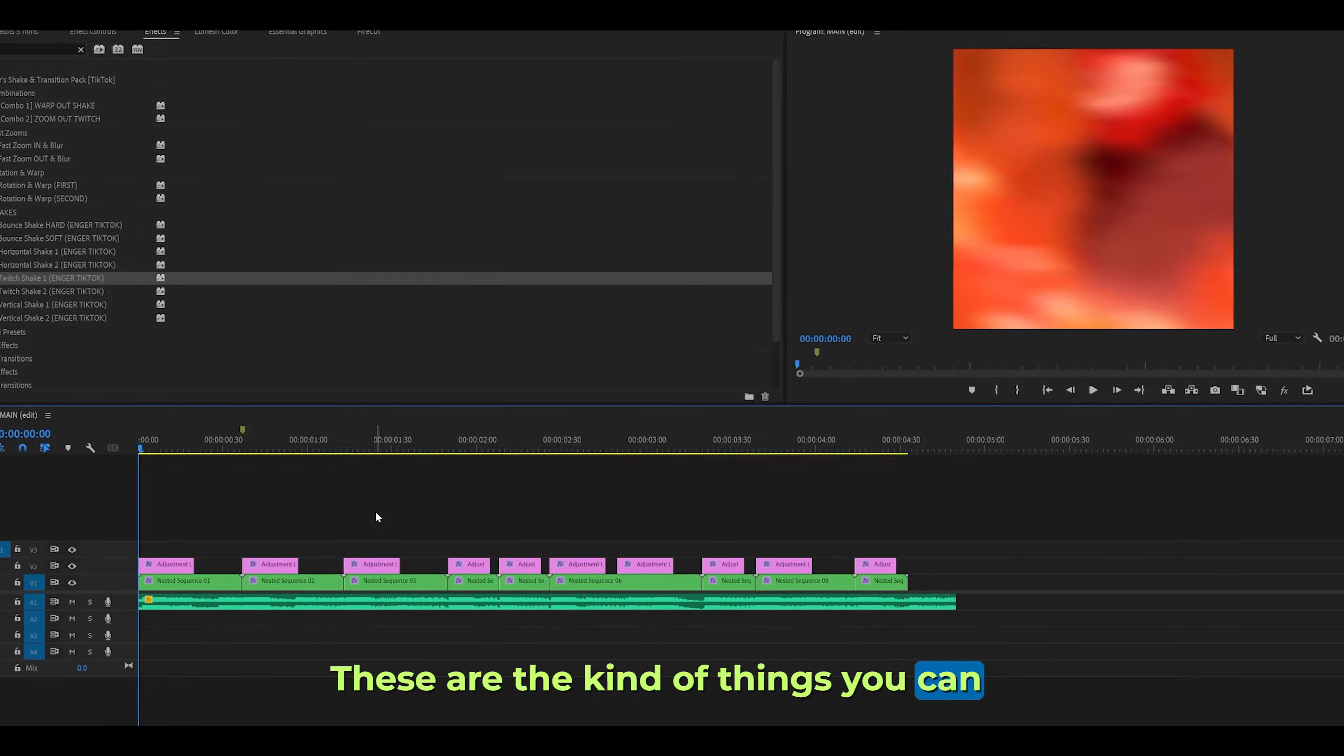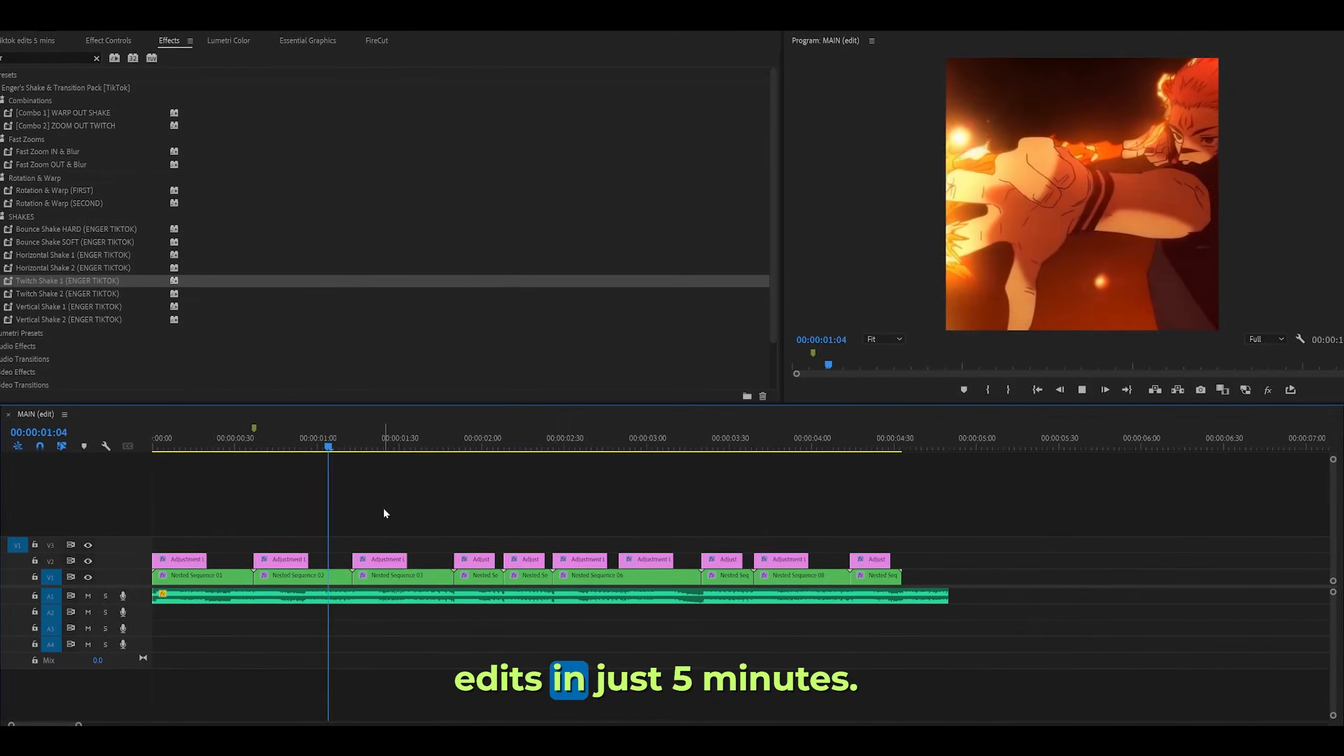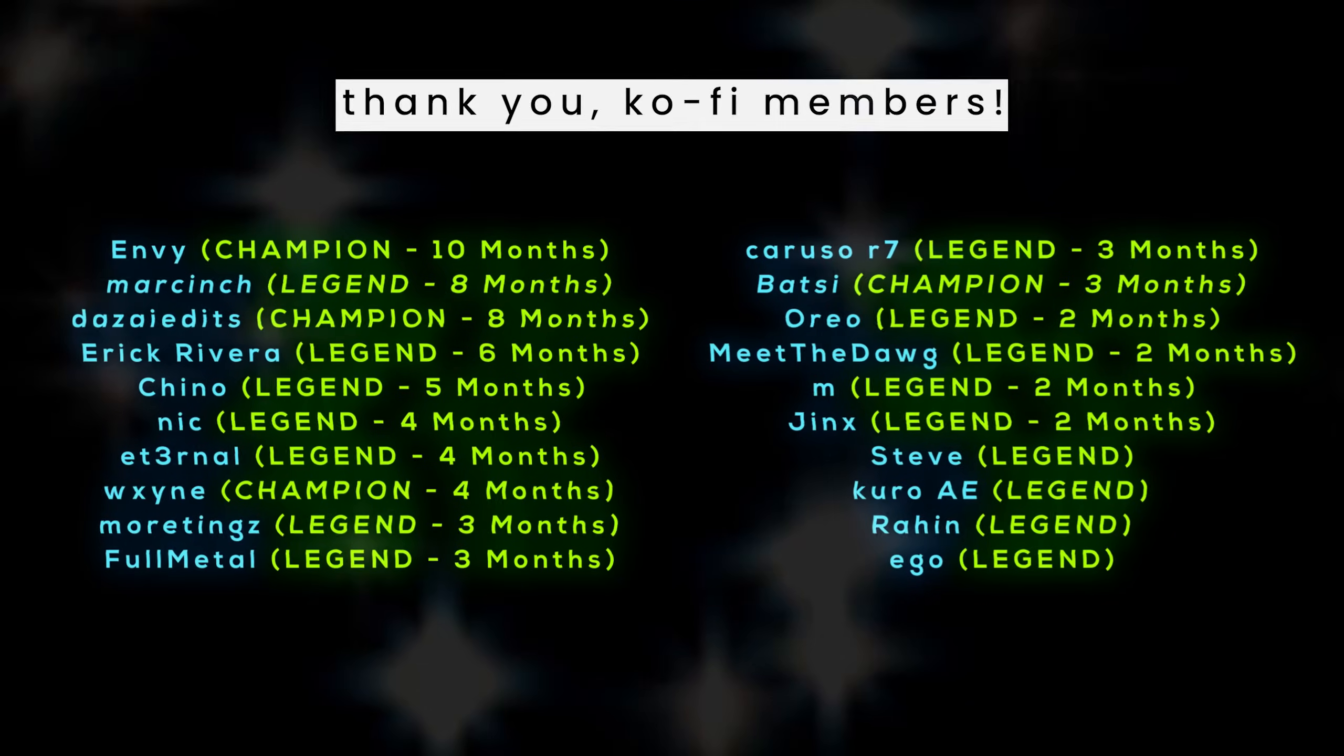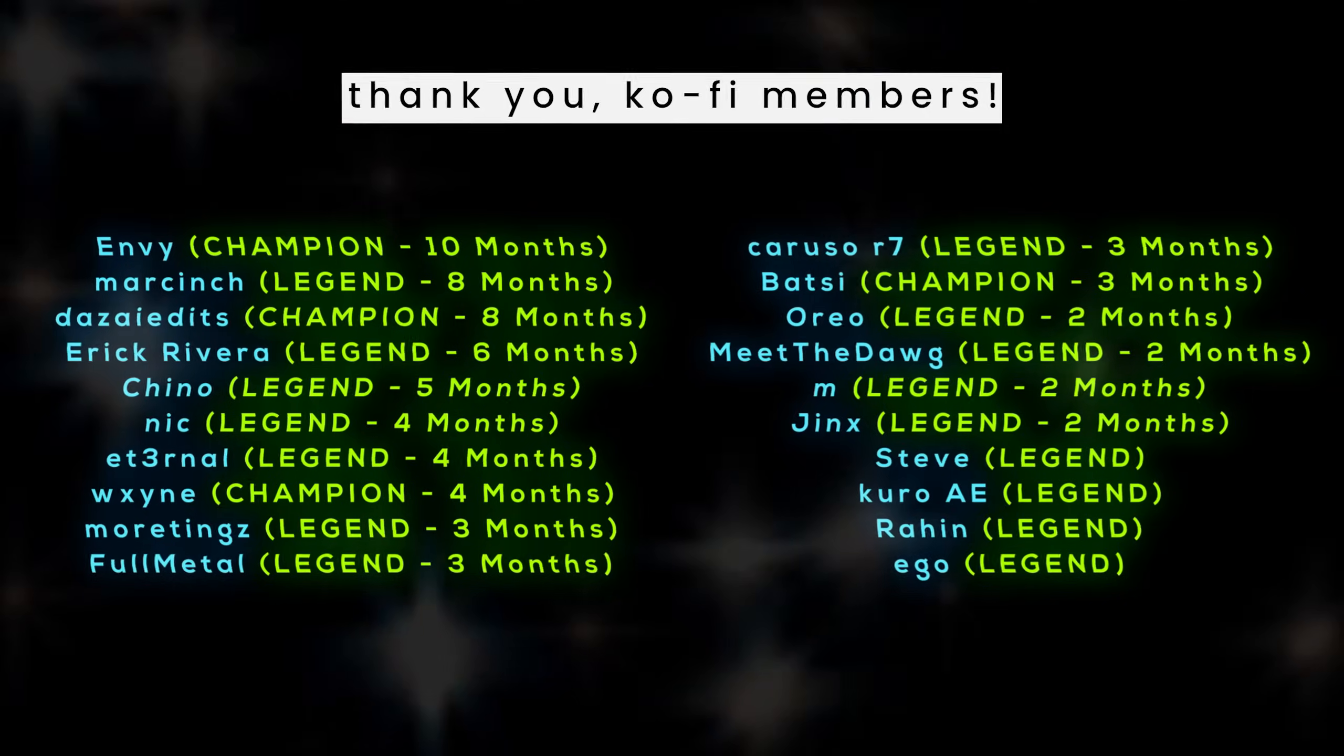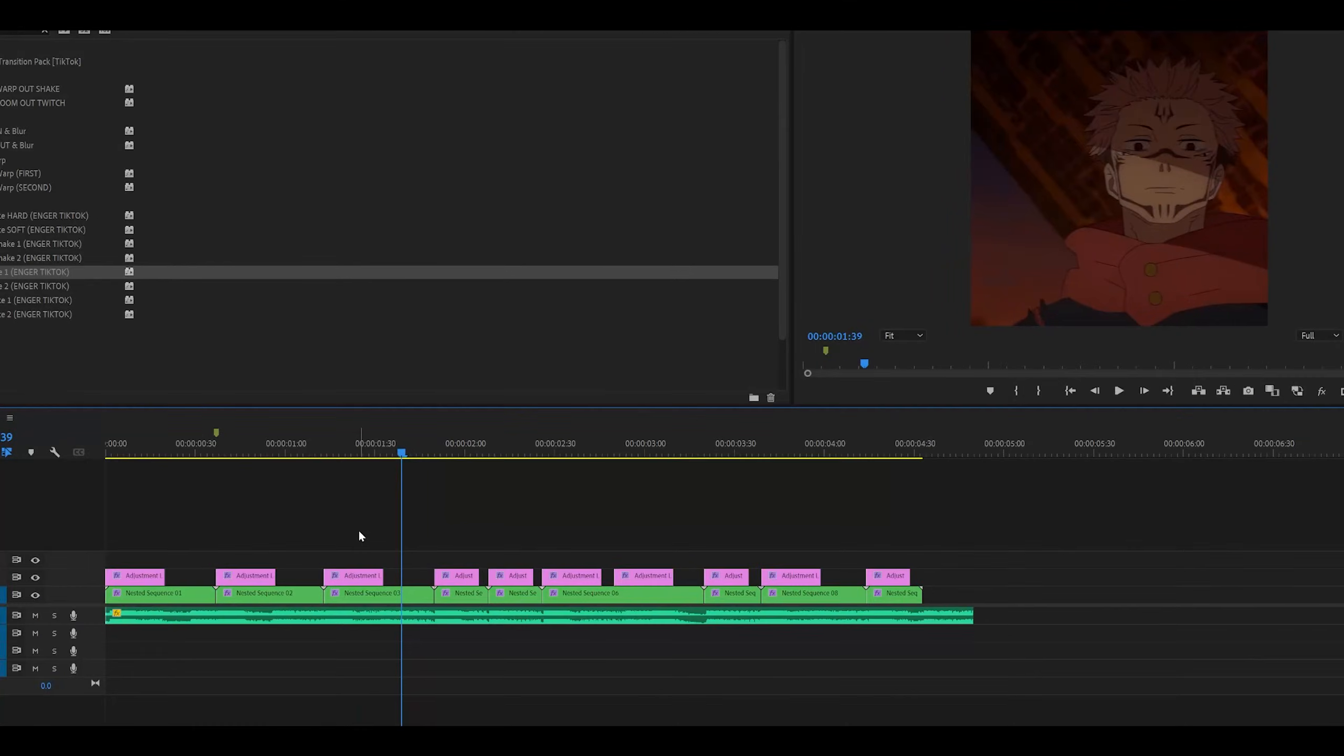These are the kind of things you can do when you have presets - you can make edits in just five minutes. Anyways, thank you to my monthly supporters. Be on the lookout for a new project file which I will be releasing very soon. Peace.